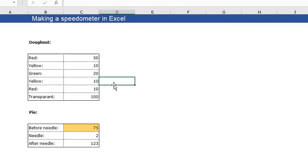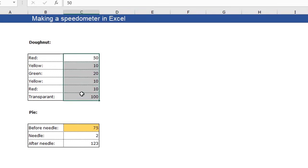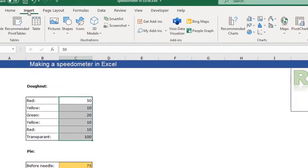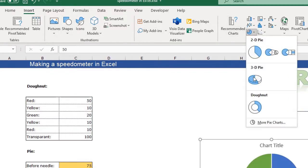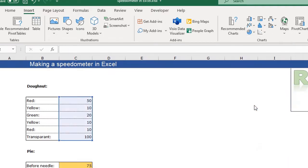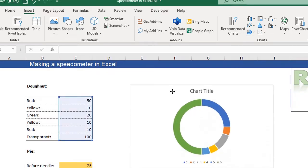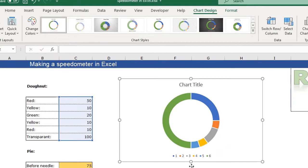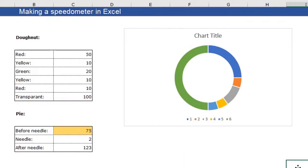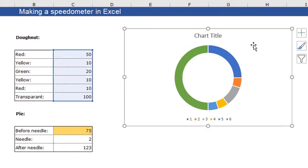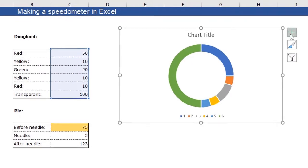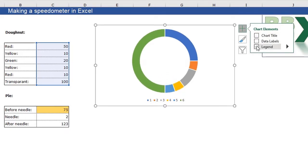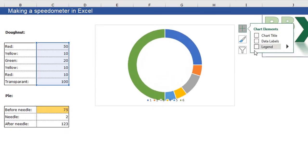Well, we start with selecting this data and press the insert tab on my ribbon. I'm going to insert a donut. Well, this is basically the start of our speedometer. So the first thing we are going to do is to delete this legend and my chart title. So I select my chart, click the plus sign and uncheck the chart title and the legend.